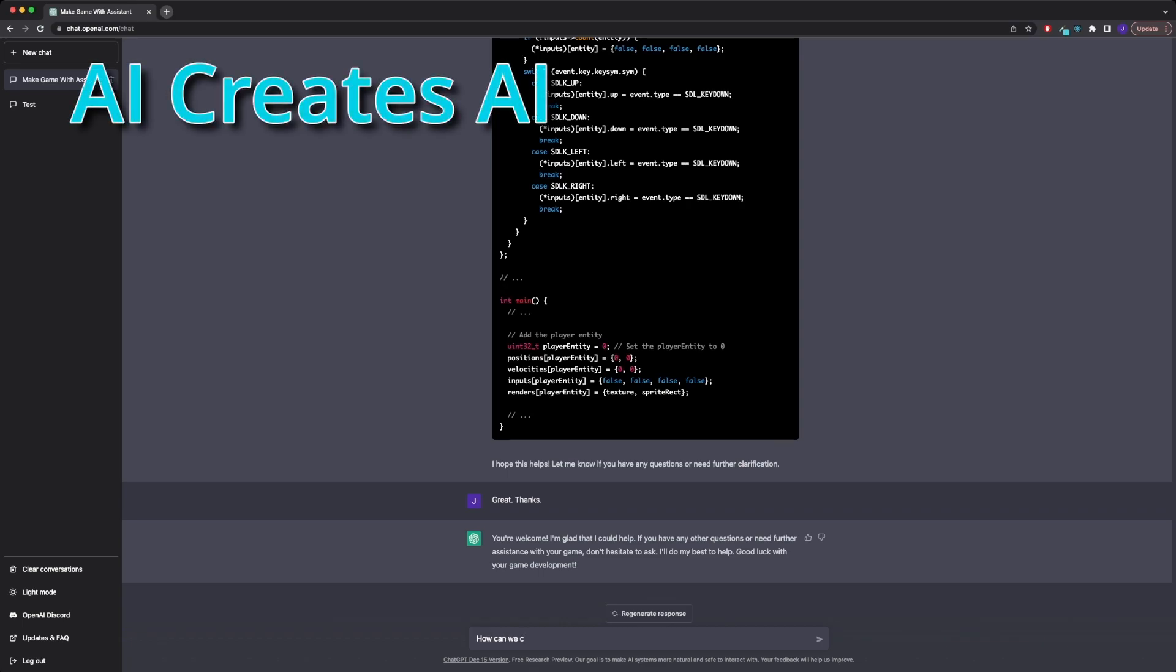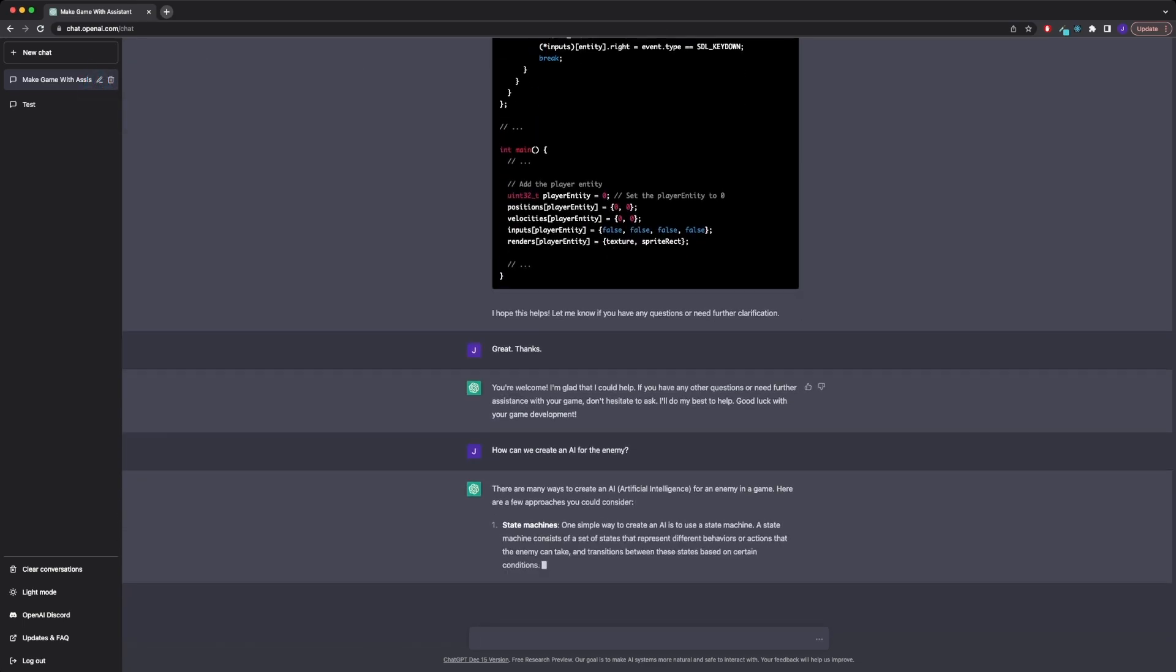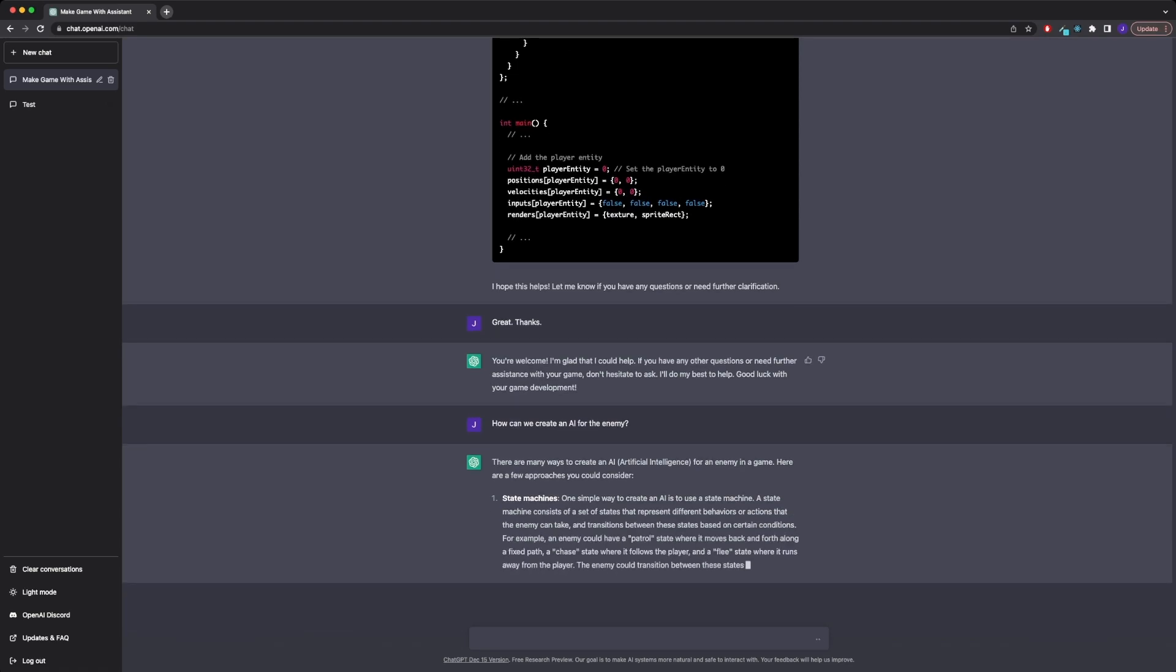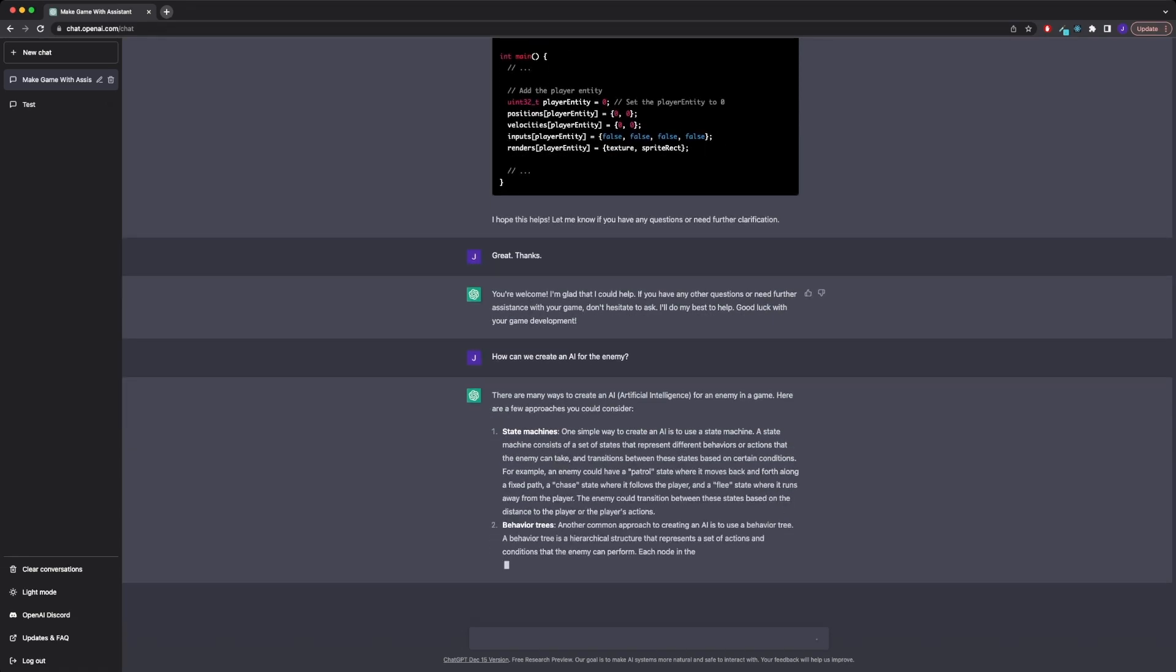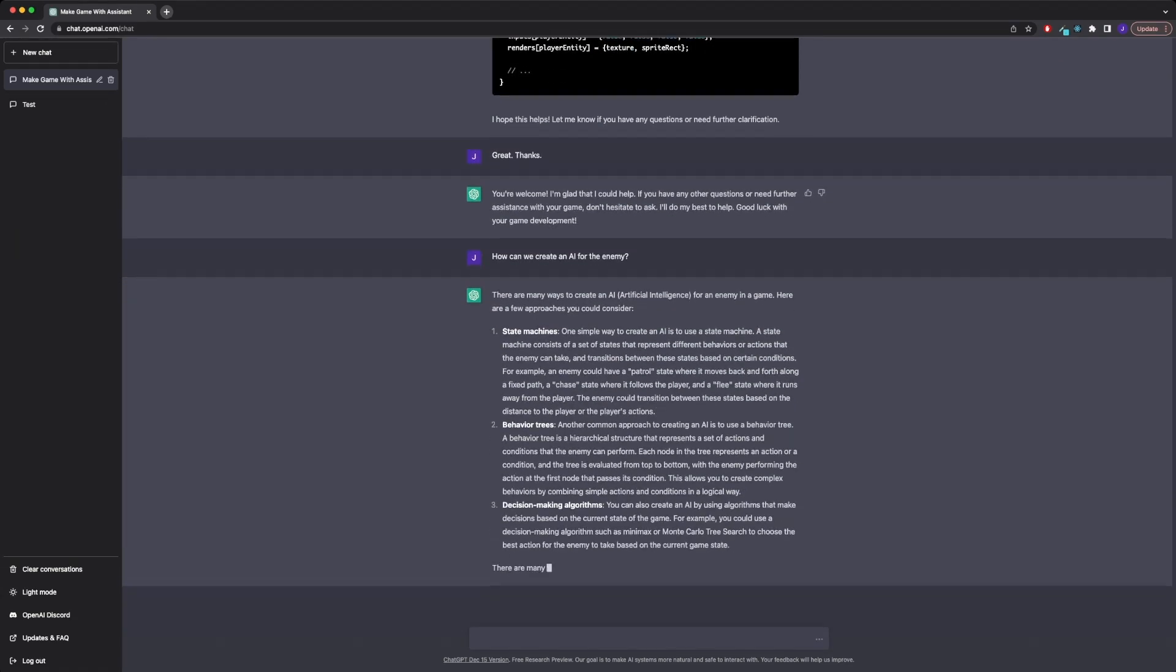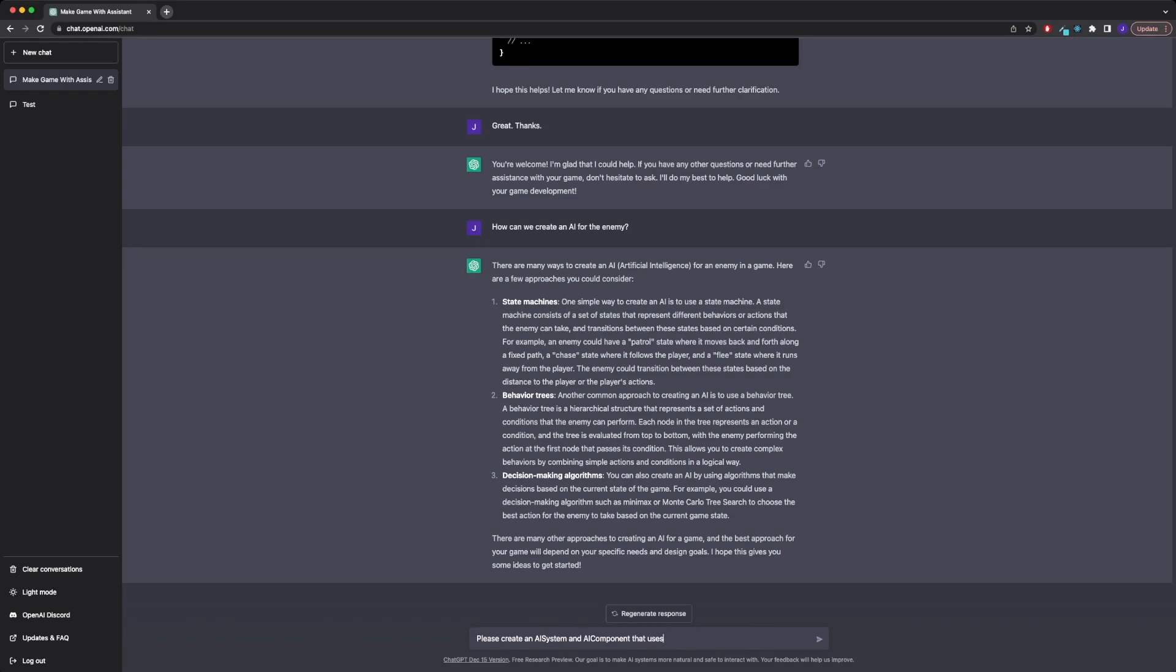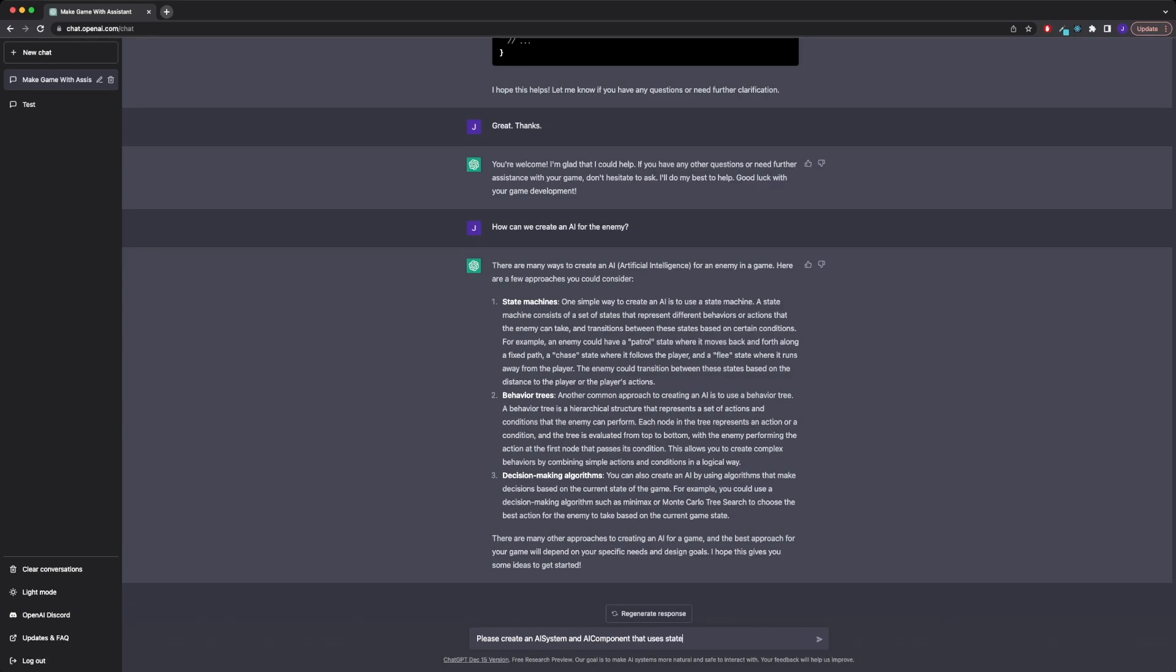Now we come to one of the most important parts of almost any game, which is the AI. ChatGPT gave me an overview over the different techniques that are usually used to create AI in video games. I decided to go with the state machine, and asked it to create an AI system and an AI component that supports that.